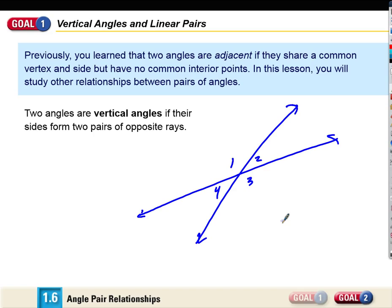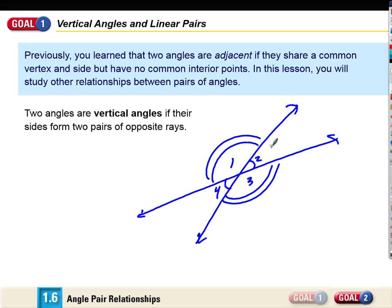What's one pair of vertical angles? Angles one and three — the other pair would be two and four. And how would we show congruence? For an angle it's that little loop symbol. So two loops on one and three means those two are congruent, two loops on two and four means those are congruent.